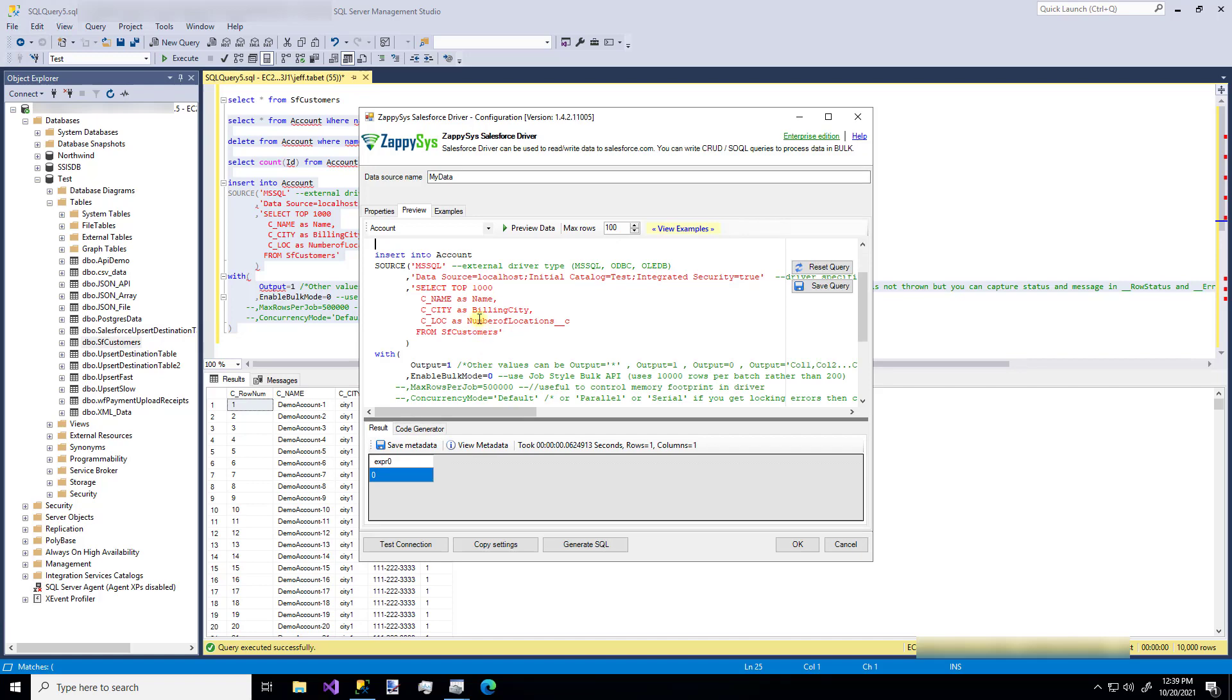So now we have this cool feature where we're going to insert data into Salesforce. And we're going to get it from this source clause where we have to specify three options. One is our connection type or our driver. So we're using Microsoft SQL Server. But you could use, say, ODBC and you could type in dsn equals and your data source name or whatever your connection string is. So the first one is the driver. The second one is the connection string. And the third field is your external query. So I'm getting that data from our SF customers table in my SQL Server instance.